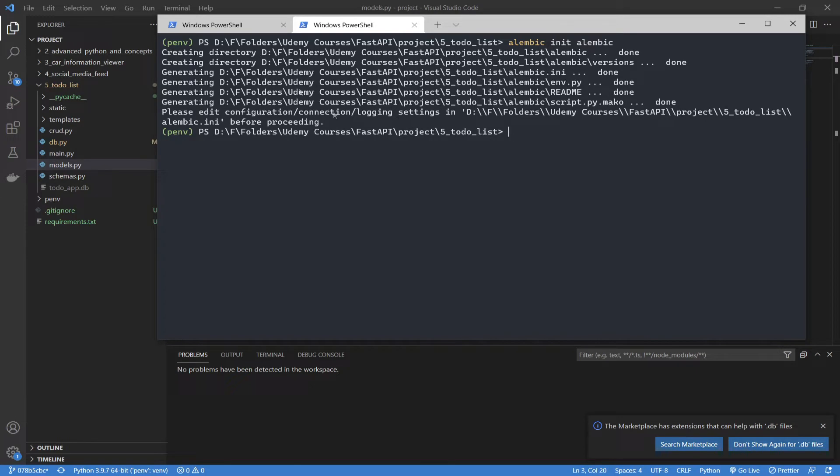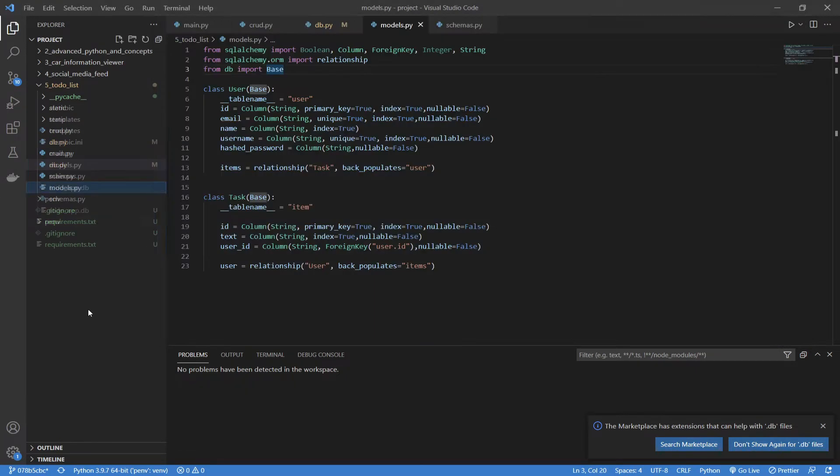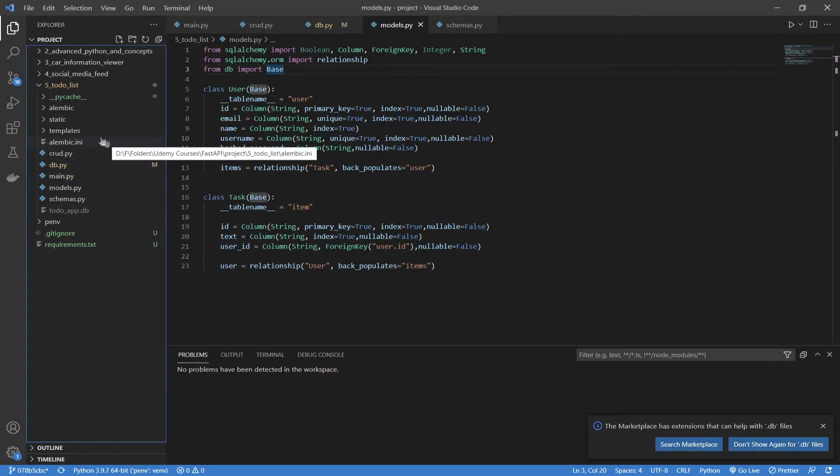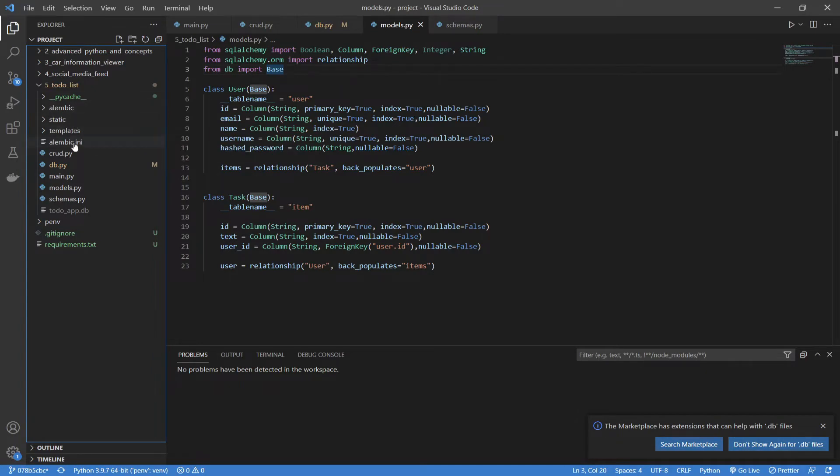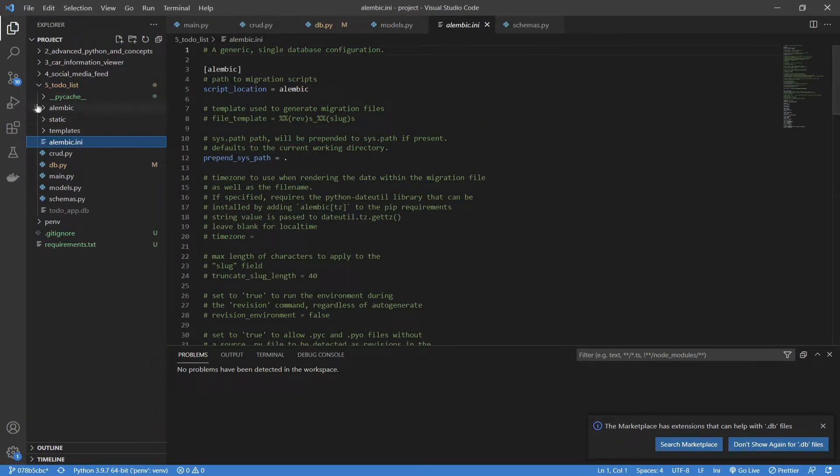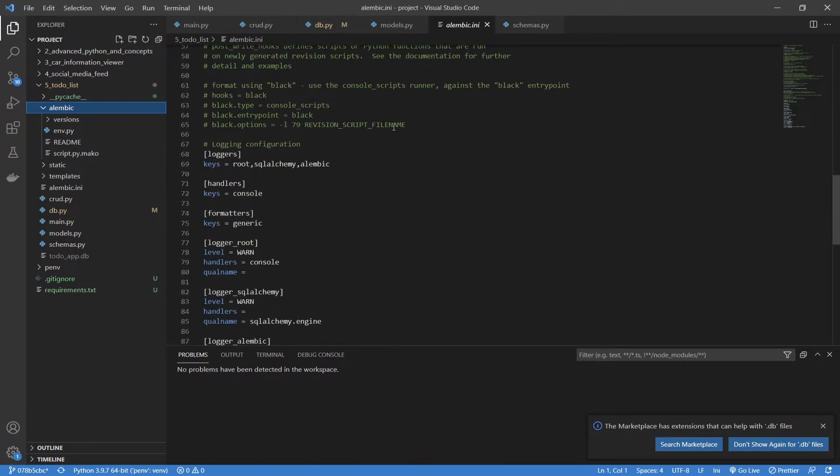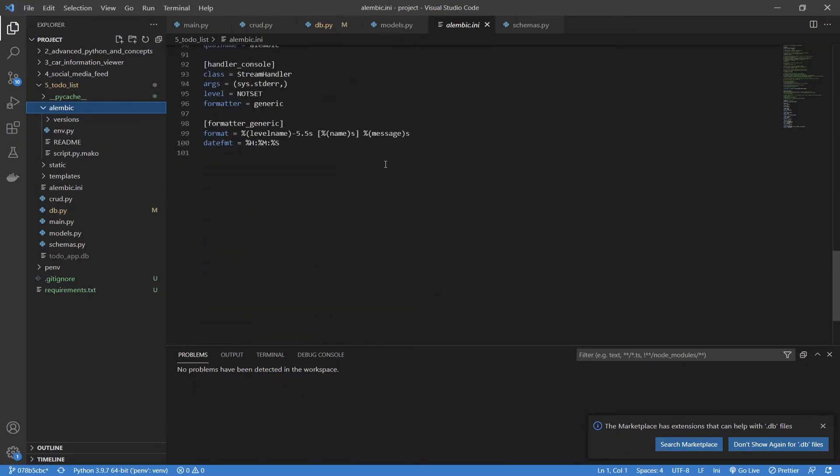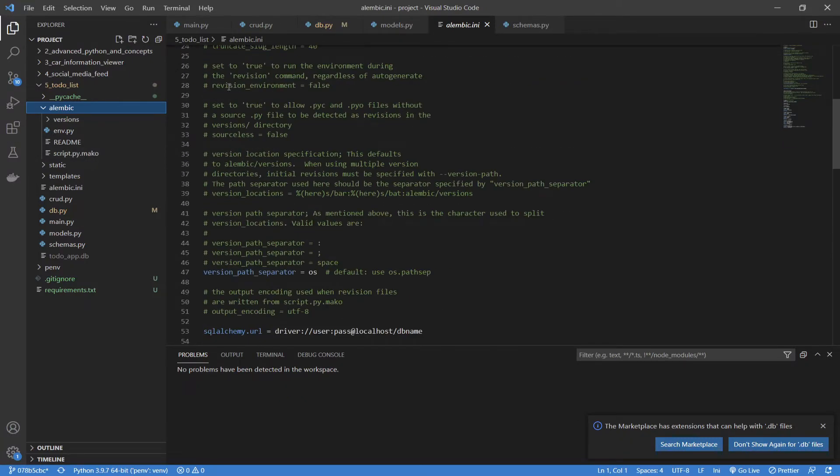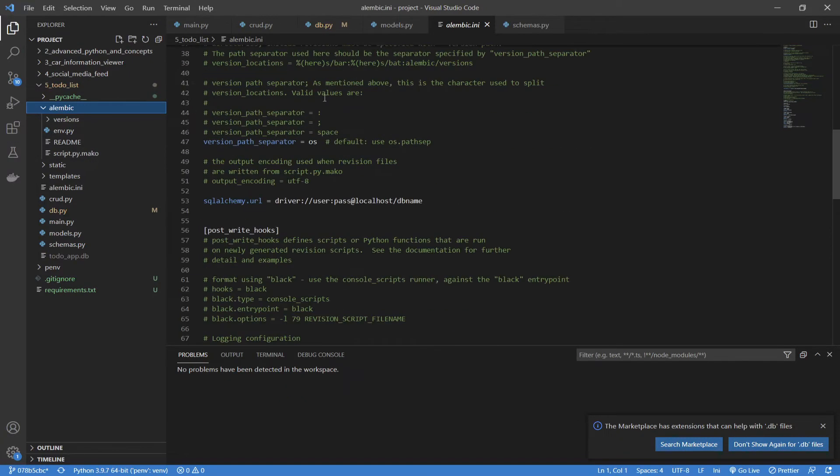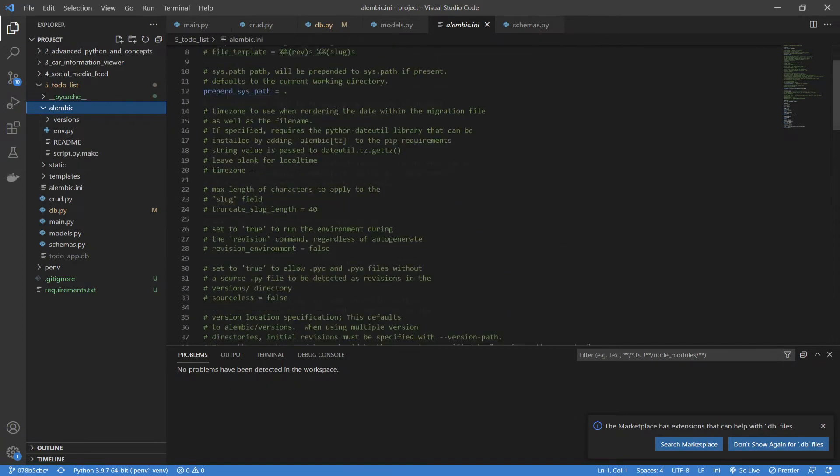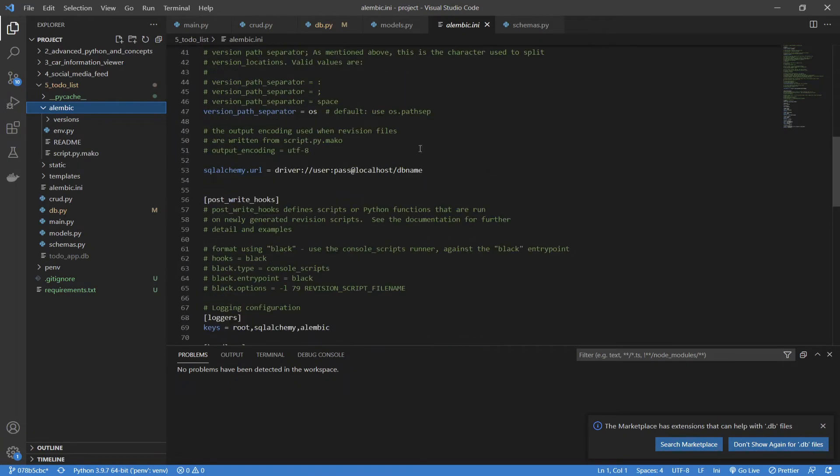There we go. You can see it generated all of this stuff, and now we're going to have two new files, or in this case, one new file and one new directory. This initialization or configuration file, and we're going to have a new Alembic directory that is going to contain all of this stuff. Our initialization file is going to contain some very important information. You can leave all of this the same. It's not very important. It's more for formatting, but this is the important one.